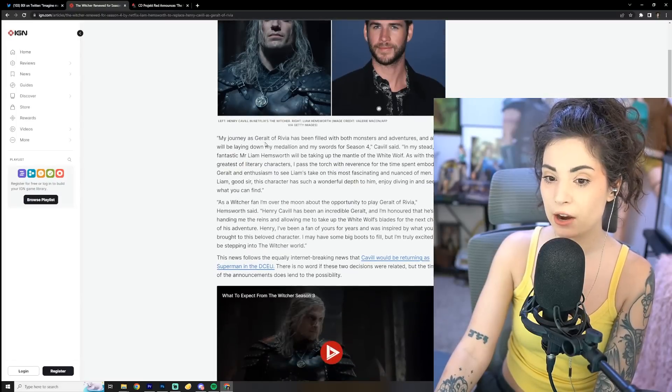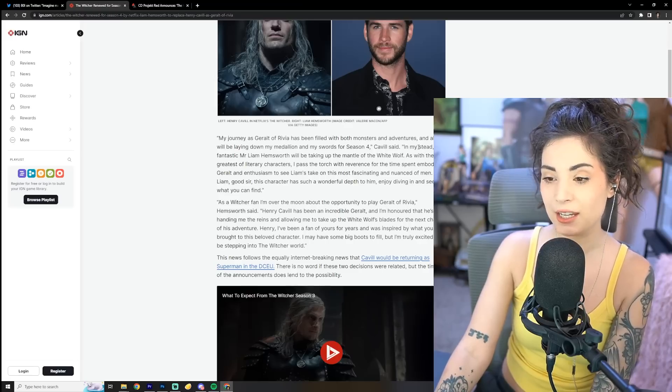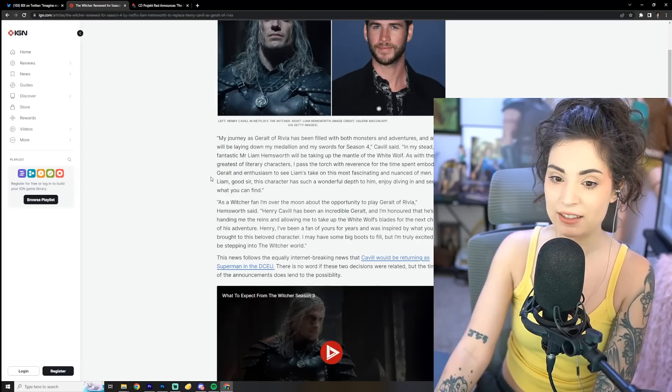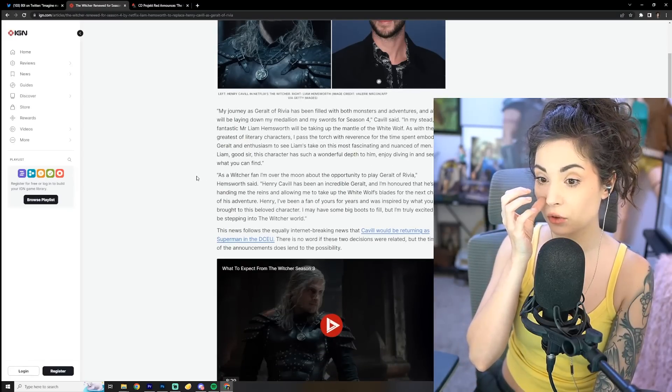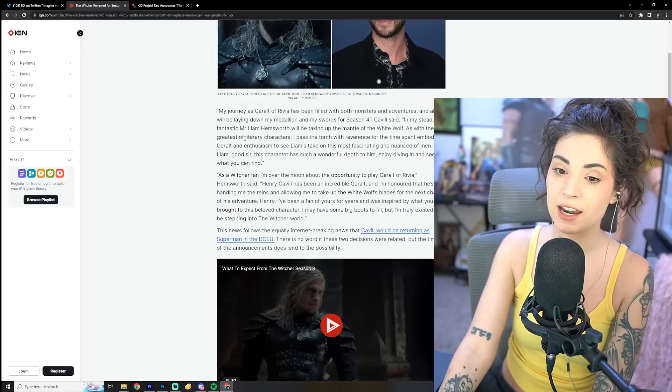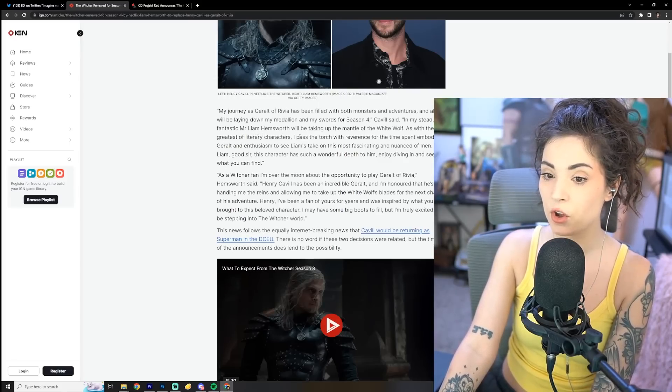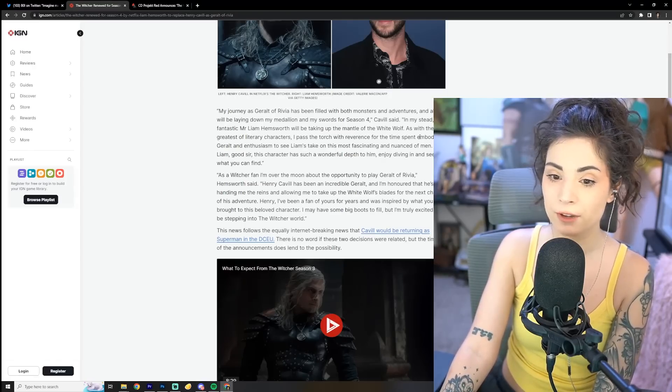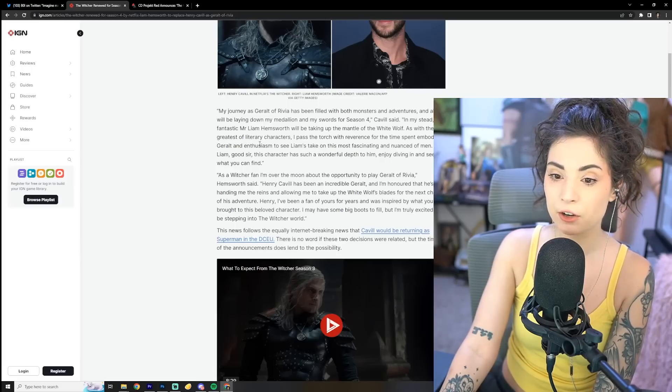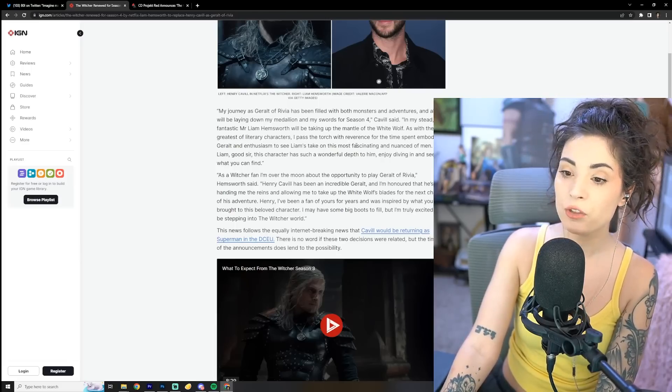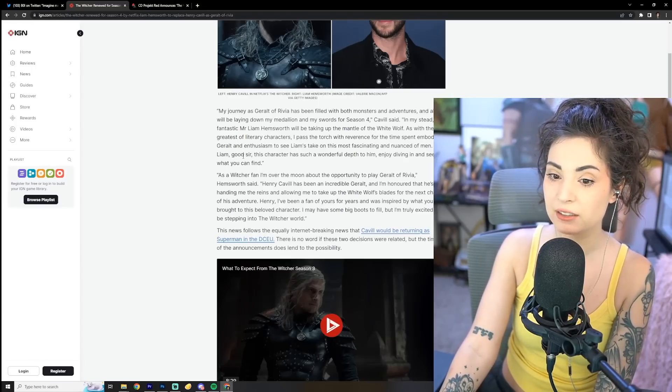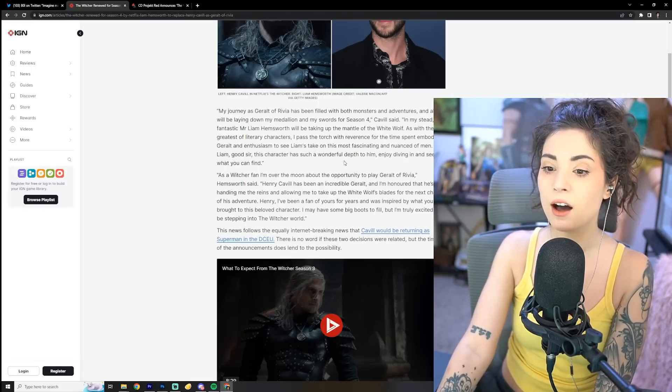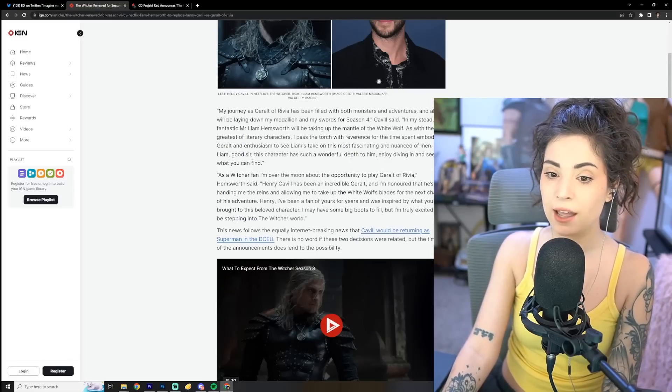My journey as Geralt of Rivia has been filled with both monsters and adventures, and alas, I will be laying down my medallion and my swords for season 4, Cavill said. In my stead, the fantastic Mr. Liam Hemsworth will be taking up the mantle of the White Wolf. As with the greatest of literary characters, I pass the torch with reverence for the time spent embodying Geralt and enthusiasm to see Liam's take on this most fascinating and nuanced of men.